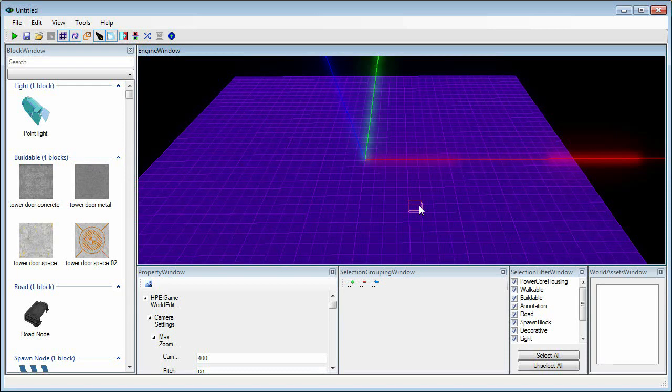The key things we'll need to make our map is core housing, build tiles, roads, and a spawn point for the aliens.